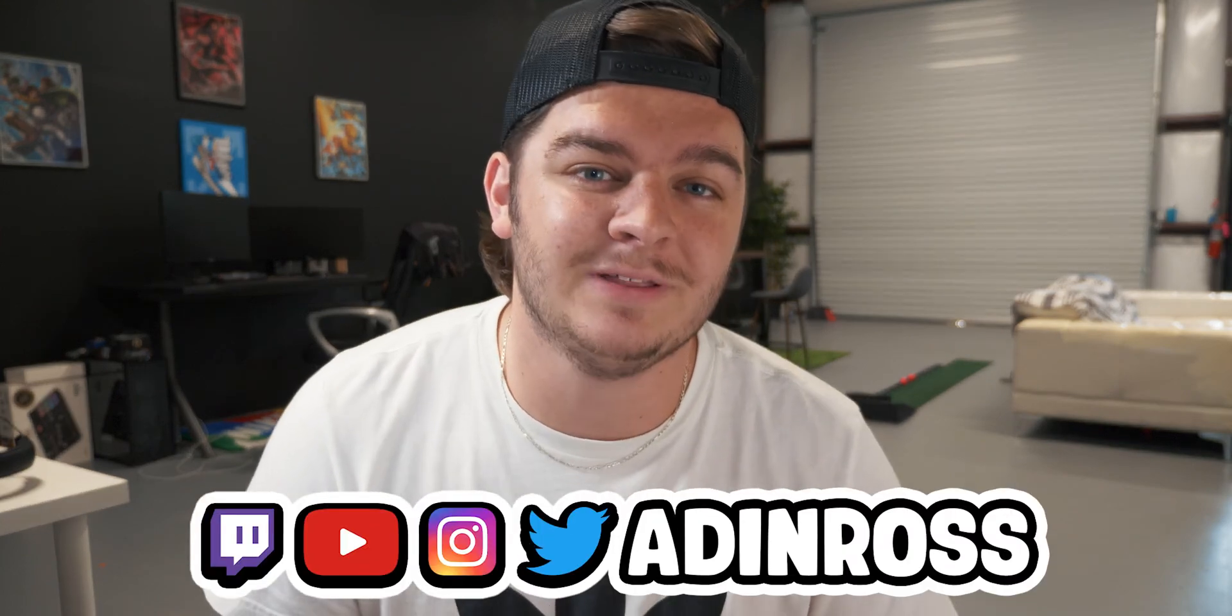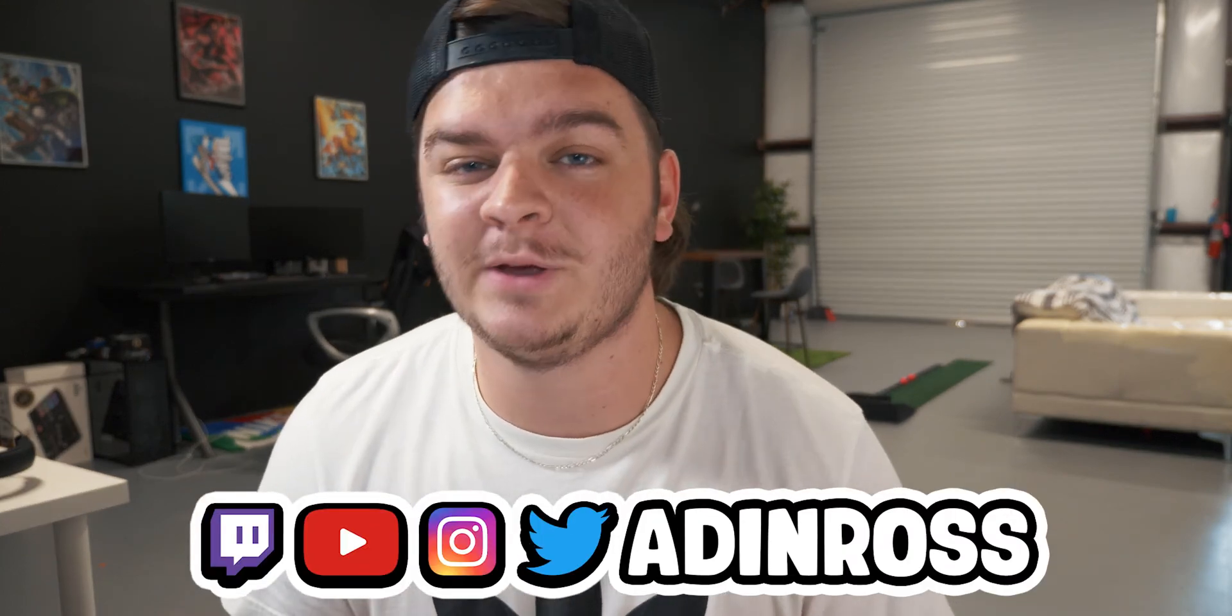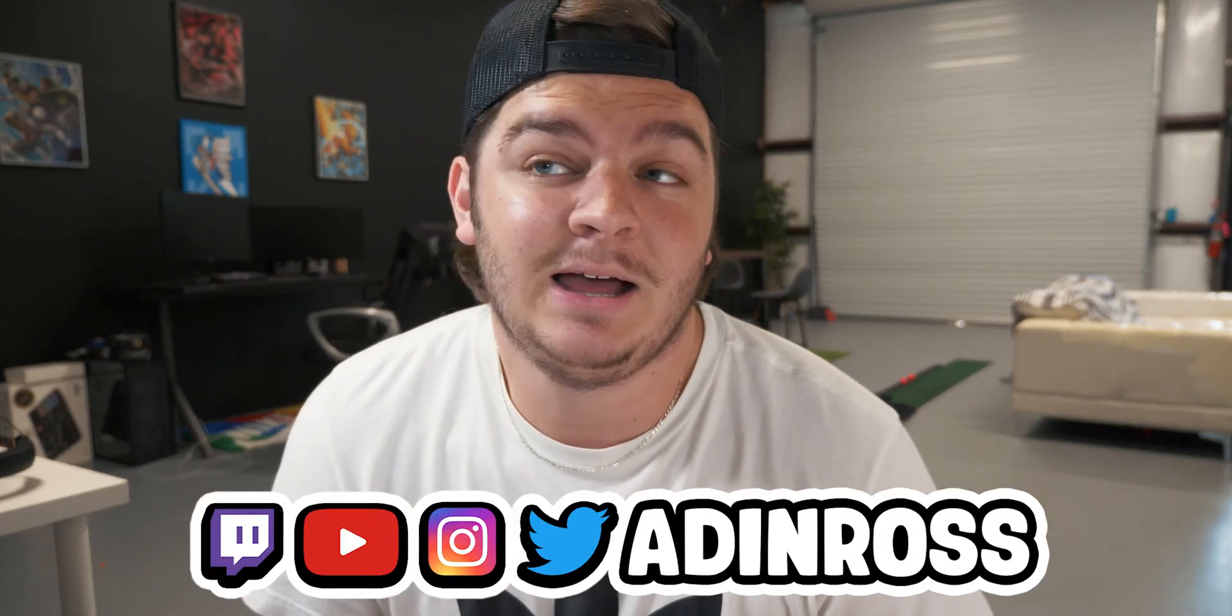Today we'll be making the Aiden Ross socials overlay for free. Let's just go ahead and get on the computer and start making it.